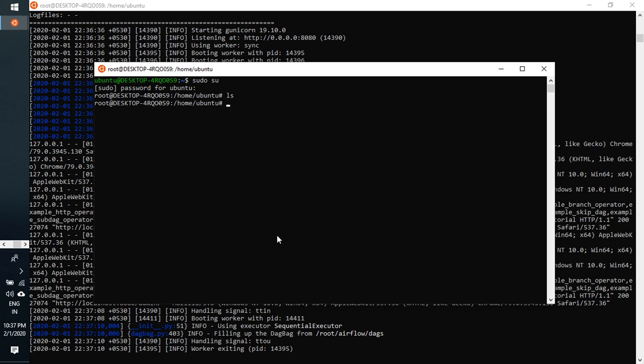It will be available in root mode. And then slash root, it will be in airflow here.